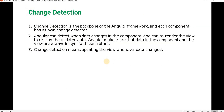Let's understand what change detection is in Angular unit test cases and how it is useful for writing test cases. Change detection, as the name says, is used to detect changes made in the Angular application and reflect those changes in the unit test side. It is a backbone of the Angular framework and each component has its own change detector. Angular can detect when data changes in the component and re-render the view to display the updated data, keeping the component and view always in sync with each other.